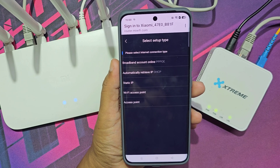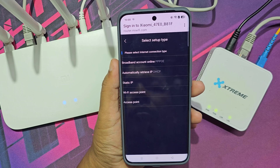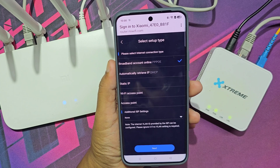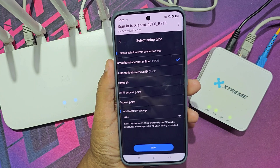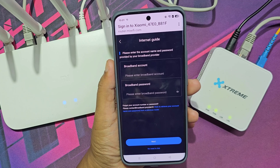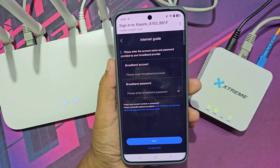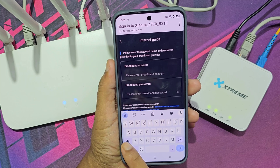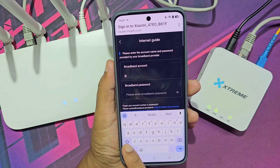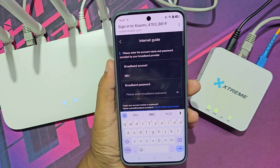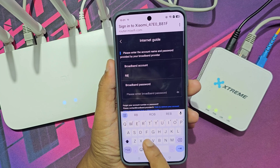Now you can select your connection type. I have a broadband connection, that's why I chose it. Then you need to provide your user ID and password, which are provided by your internet service provider.